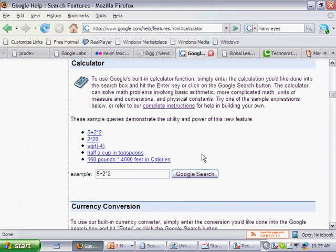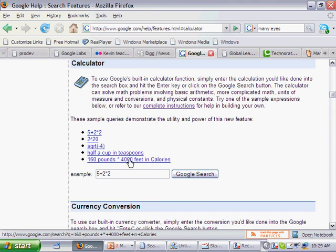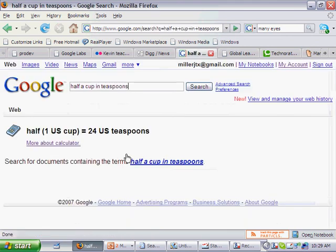It can do currency exchanges, square roots, conversions. Half a cup in teaspoons, 24 US teaspoons.